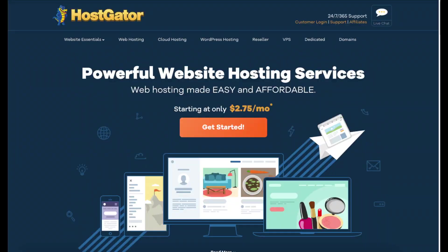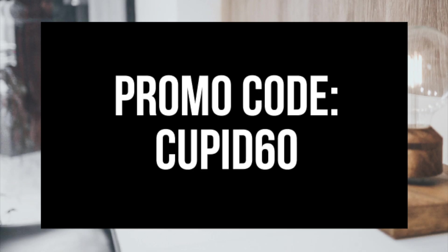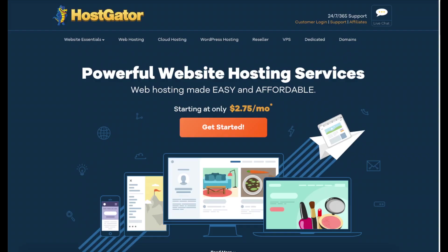If you haven't purchased Hostgator hosting yet, click the link in the description below and input our exclusive promo code Cupid60 to get up to 60% off your Hostgator hosting. I do want to mention that the link is an affiliate link and I'll receive a commission which helps support this channel and helps us put out more WordPress tutorial videos.